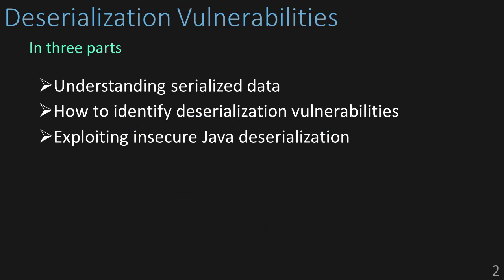We're actually going to split it up into three separate lessons. In this first one, we're going to be talking about serialized data, understanding it, and why deserialization is so powerful. In the next video, we're going to talk about how to find potential deserialization vulnerabilities from both a black box and white box perspective.